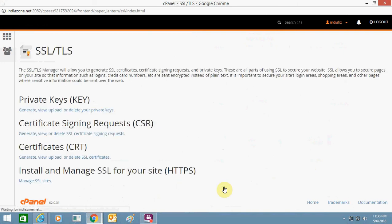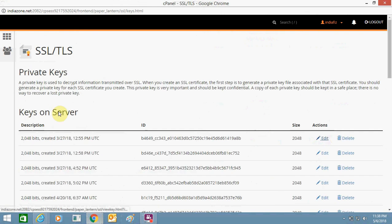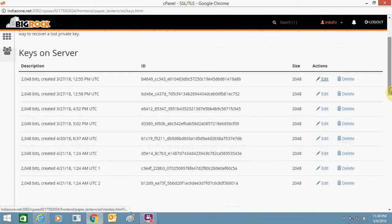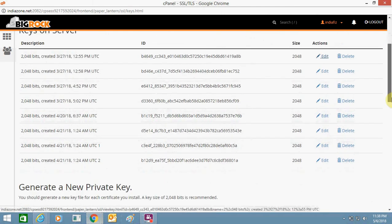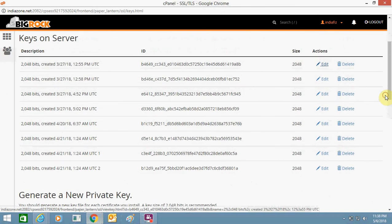Then go to SSL manager once again. These are the private keys which are created by SSL. Remove them one by one.